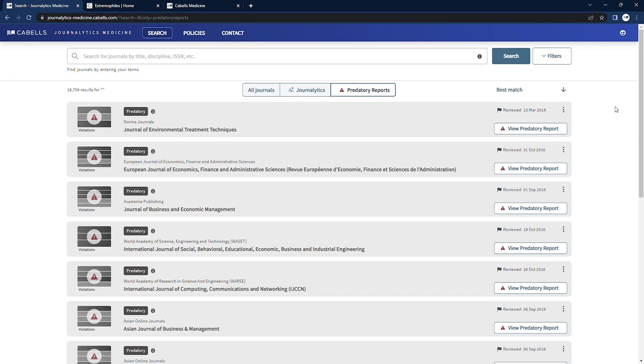These journals sometimes hold research hostage until the fee is paid, refusing to publish or release it back to the author without payment. These are the types of journals that are often referred to as predatory.